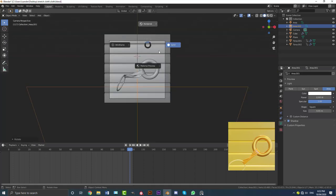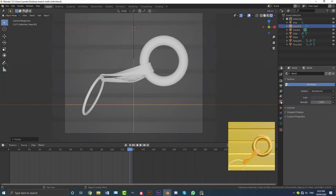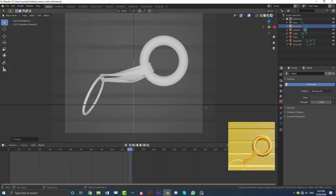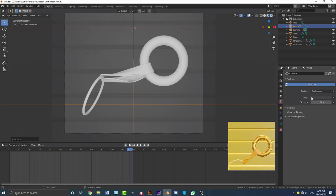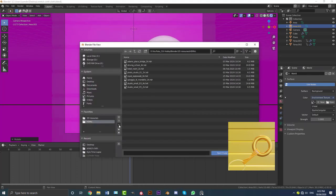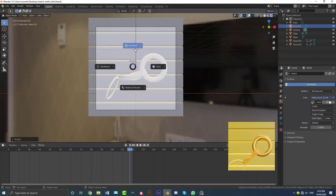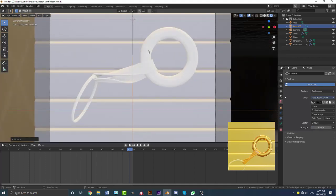Go into camera view and switch to rendered view to see the result. To make it look even cooler, go to world settings and load an HDRI — there are many sites with free HDRIs like HDRI Haven. Download one, go to world settings, click the tab, go to Environment Texture, and select your HDRI file. You can adjust the strength — I'll set mine to 0.8. It's looking much more realistic now with HDRI lighting.